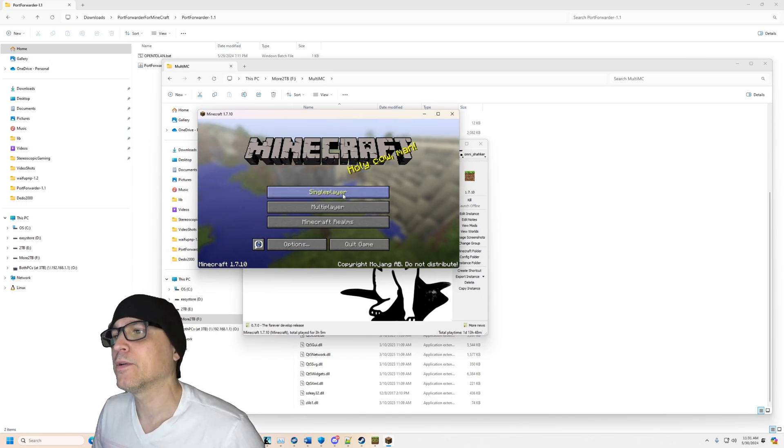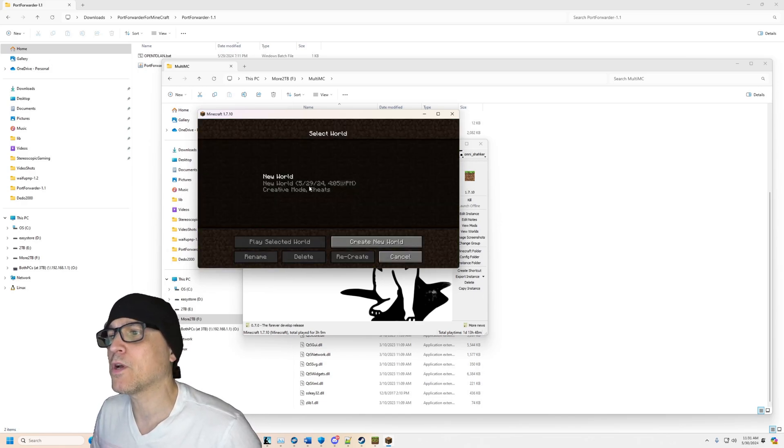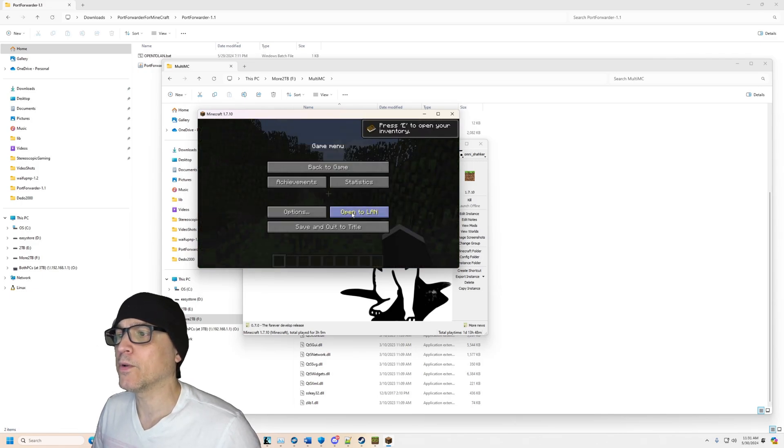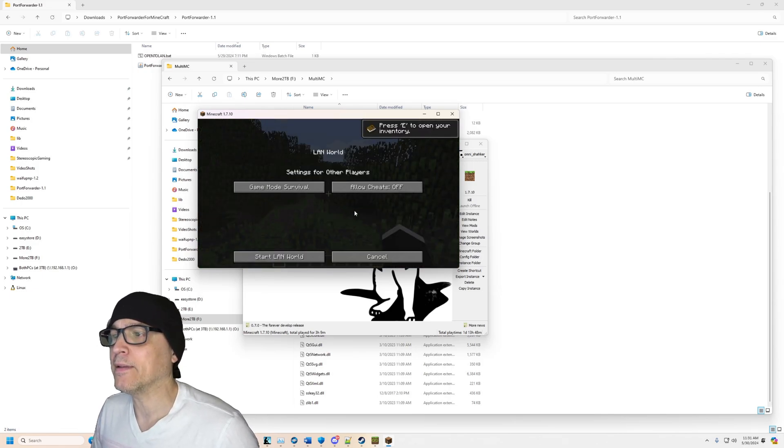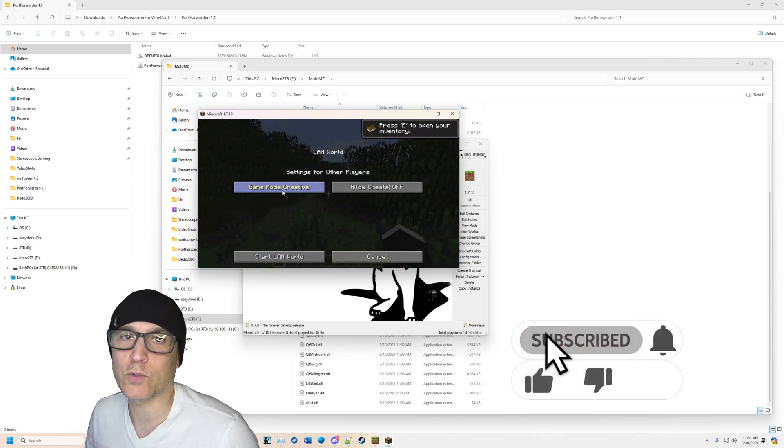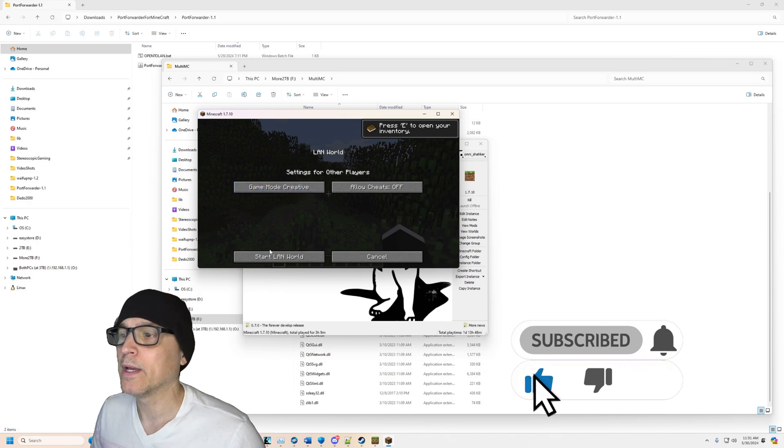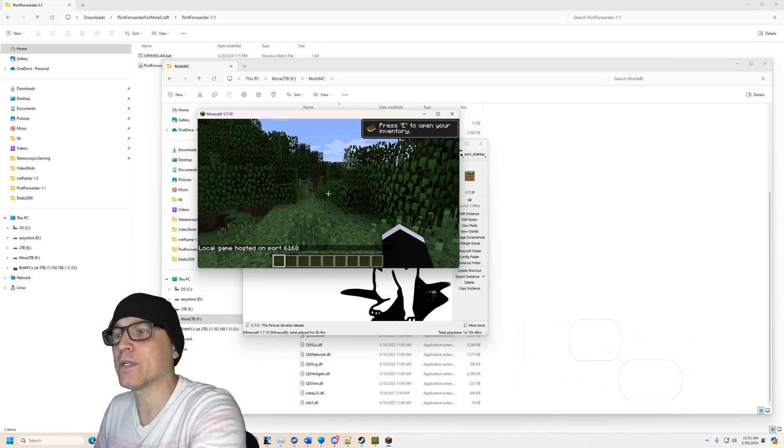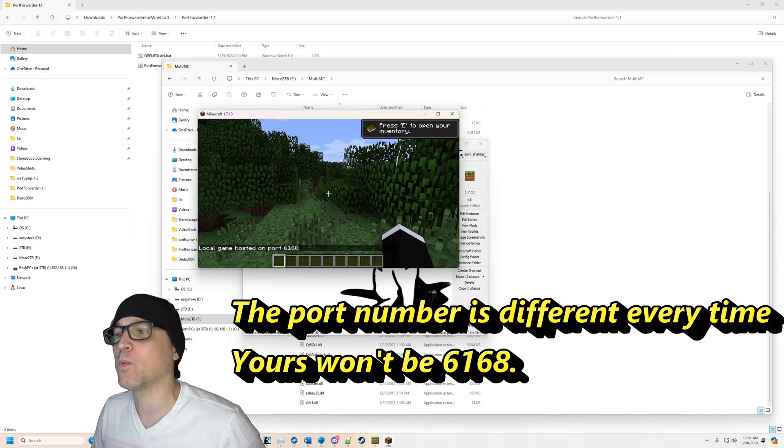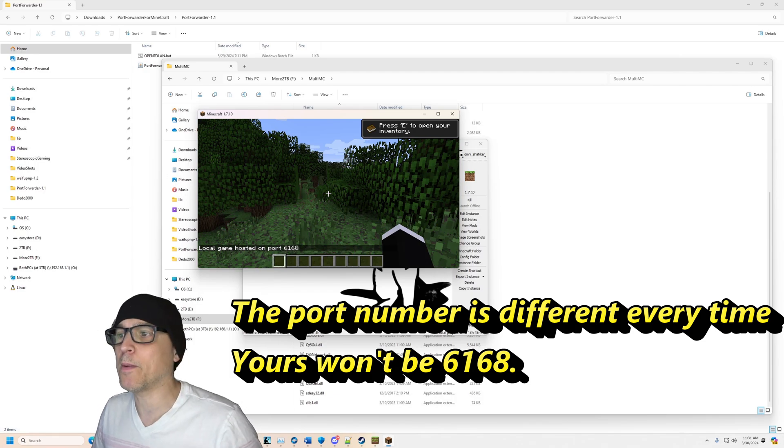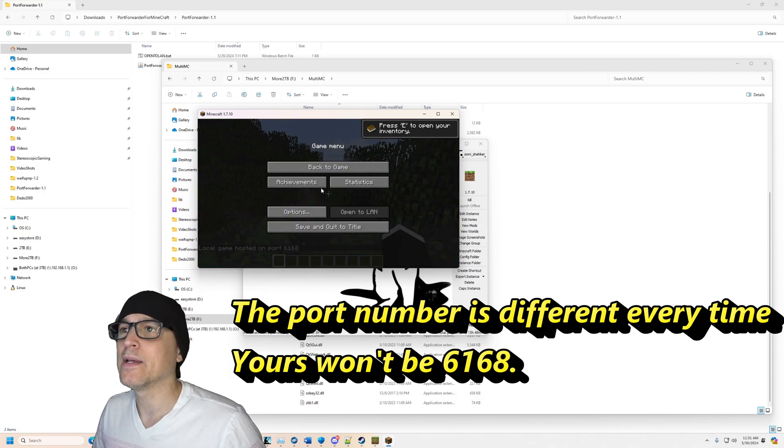You click on your world to start. All right, and then go to open to LAN and then change whatever game mode you want. Click on start LAN world and now it says local game hosted on port 6168. So that's the port to remember, 6168.